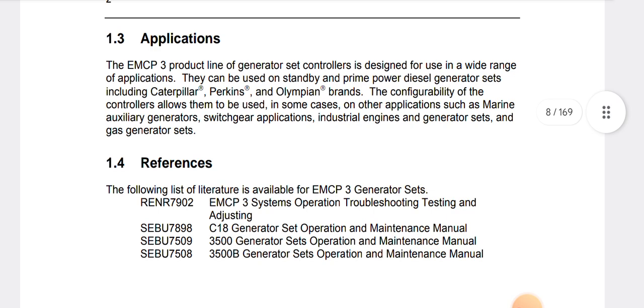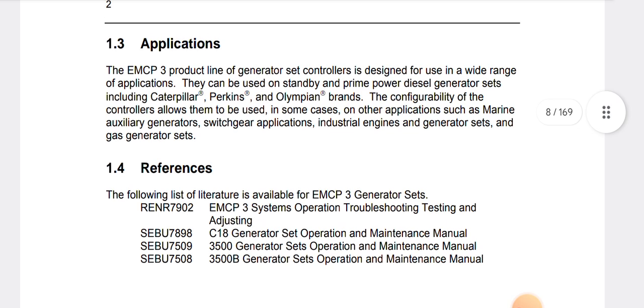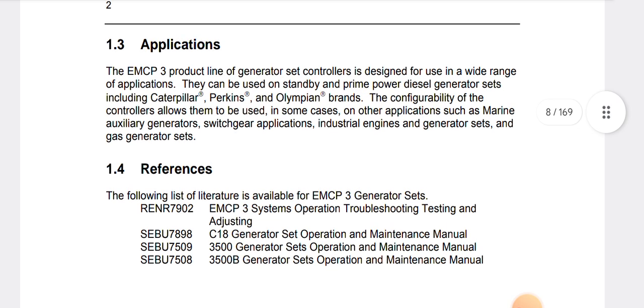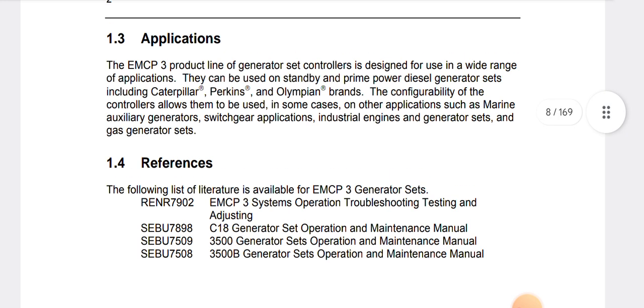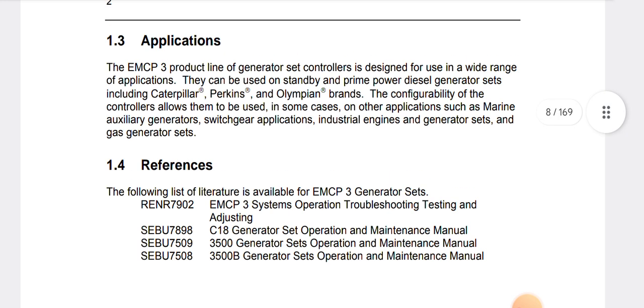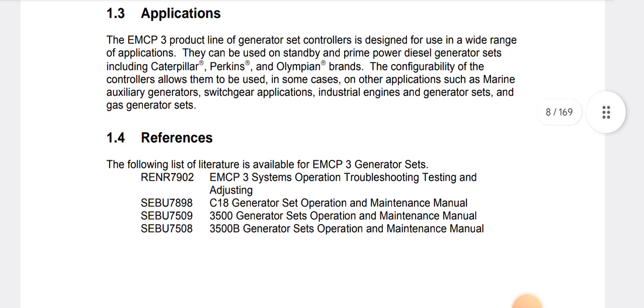This is a little bit explanation of the EMCP. This EMCP most of the time comes in Caterpillar generators and also Olympian Cat, Olympian Perkins generators. EMCP product lineup generator set controllers are designed to use in a wide range of applications. They can be used on standby and prime power diesel generator sets including Caterpillar, Perkins, and Olympian brands. The configurability of the controllers allows them to be used in some cases on other applications such as marine auxiliary generators, which include engine and generator sets and gas generator sets.